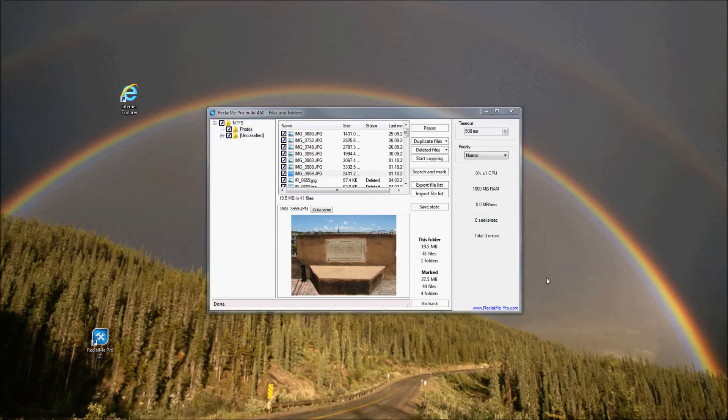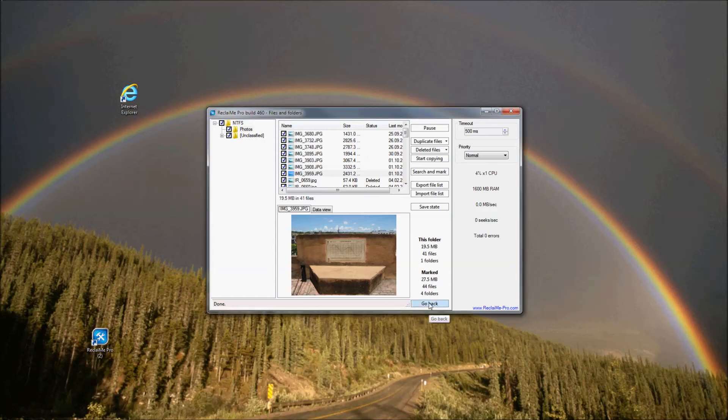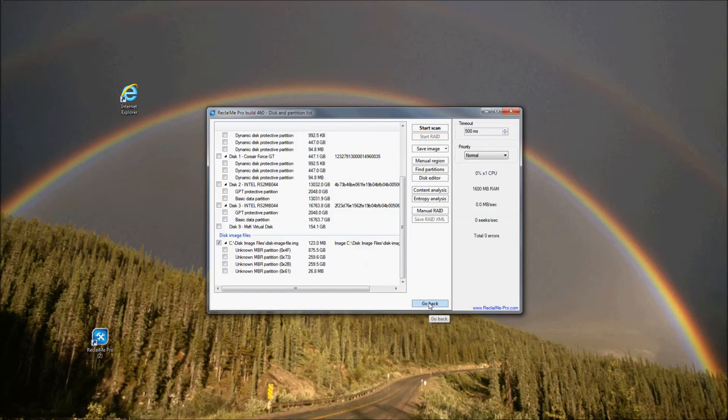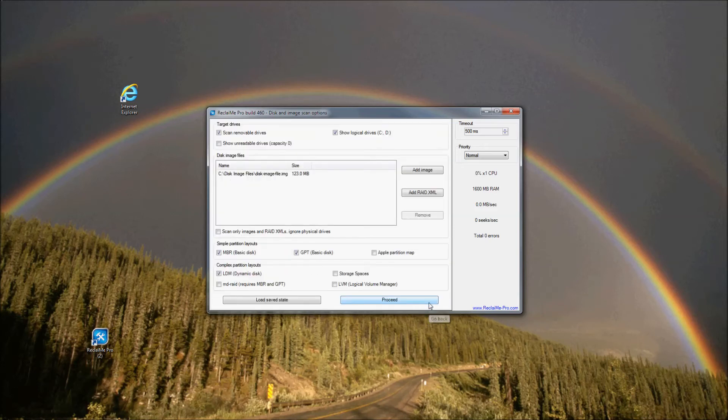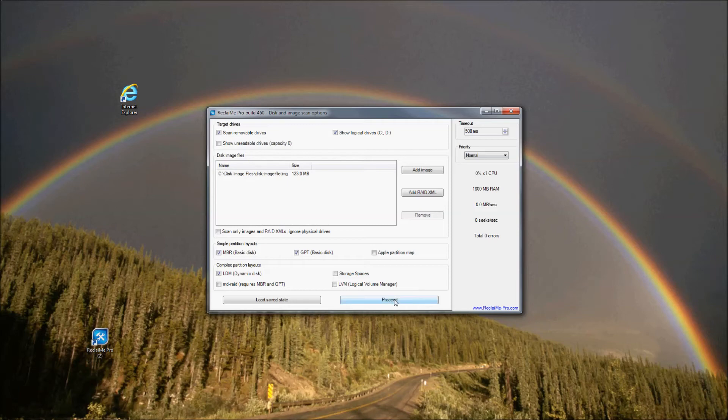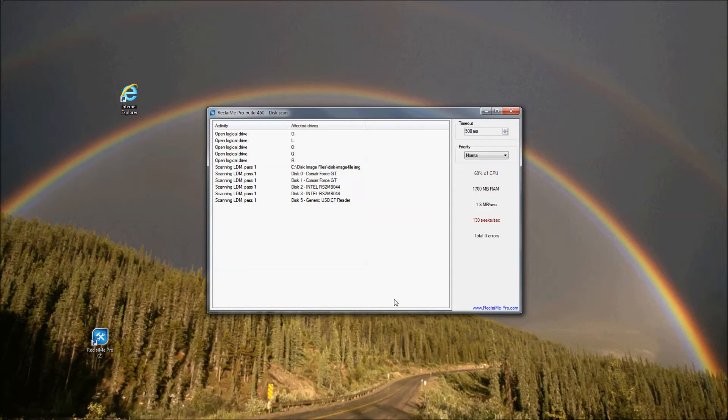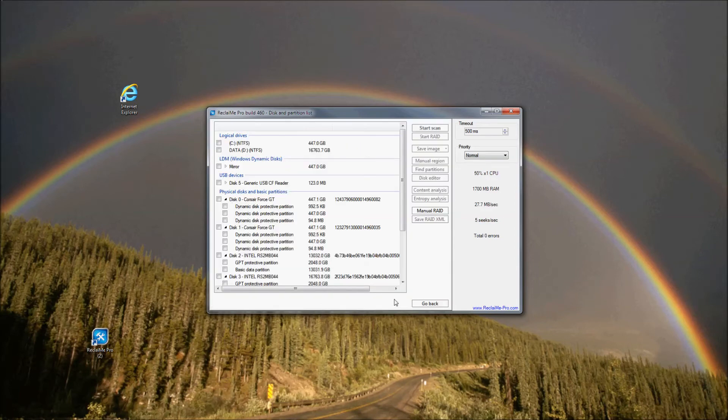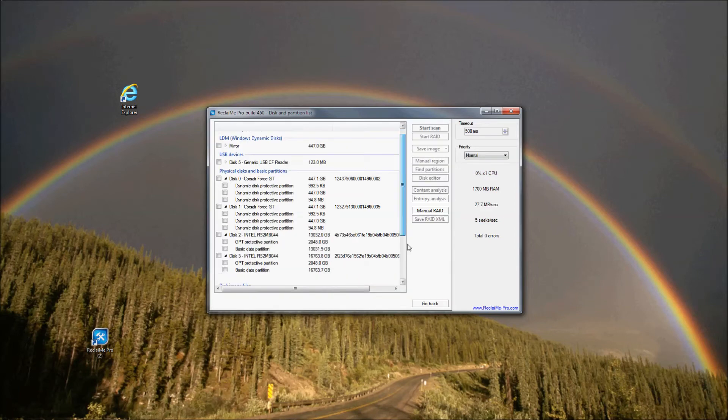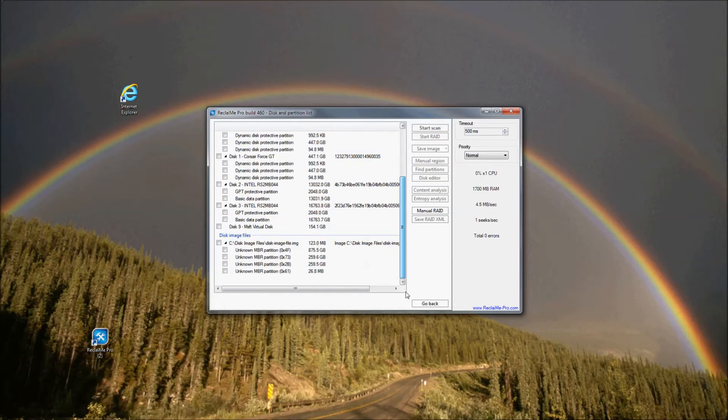Now let's discuss partition recovery in Reclaimi Pro. First, let's return to the disk and image scan options window. Reclaimi Pro analyzes all these partitioning schemes during the initial scan. Click Proceed to launch the partition analysis. However, during the scan, the software can detect only healthy or slightly damaged partitions. If there is more severe damage, you need to use a special feature of Reclaimi Pro Find Partitions.